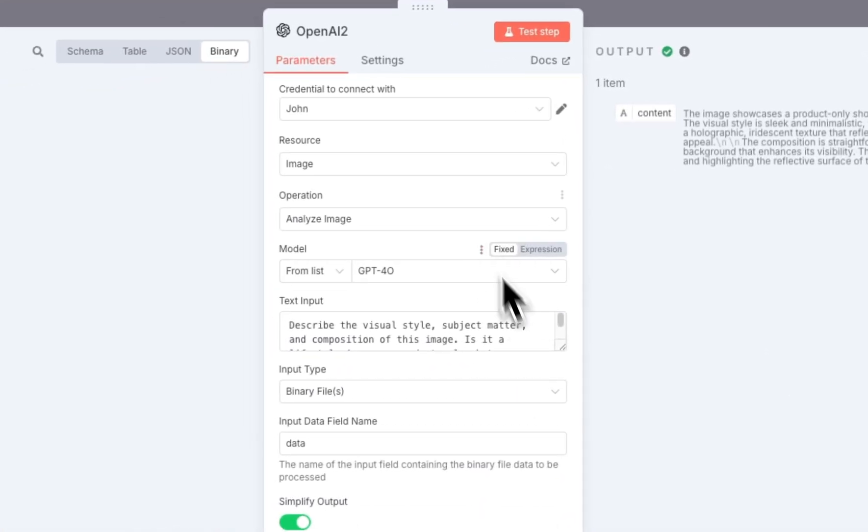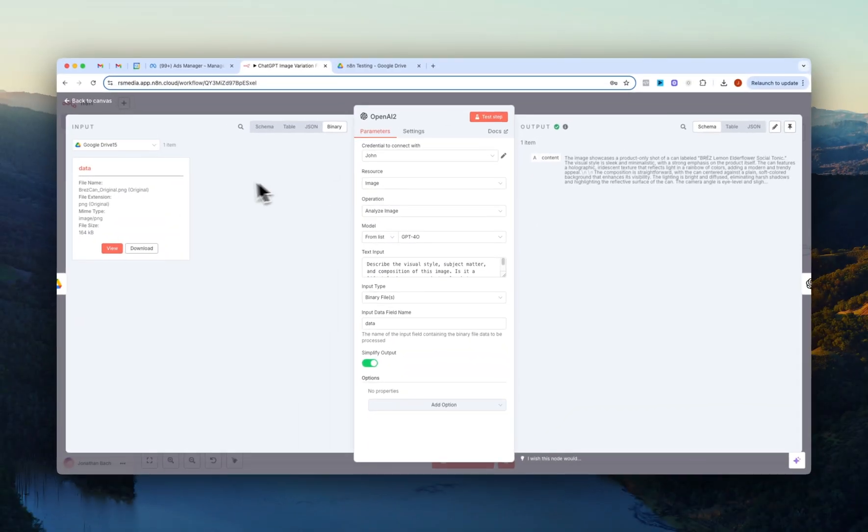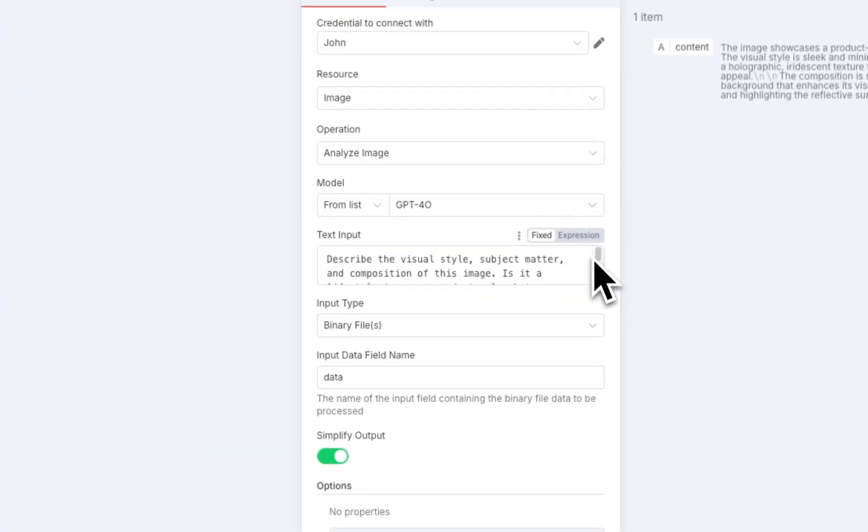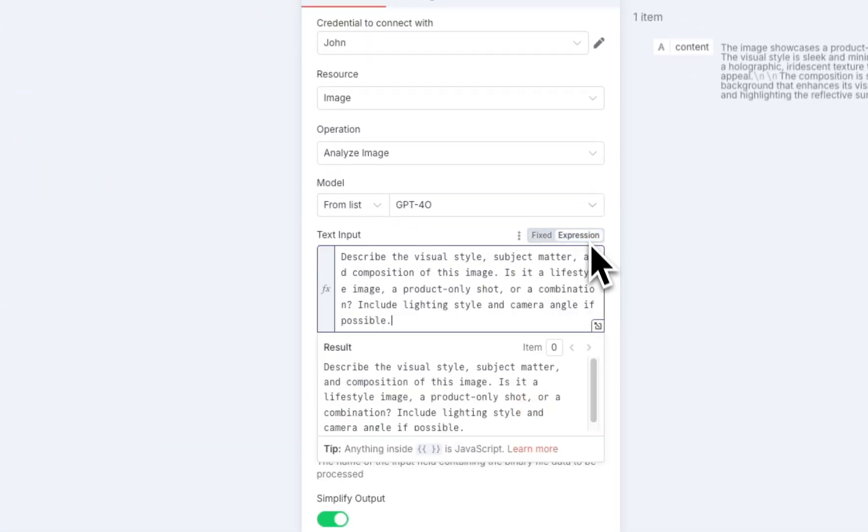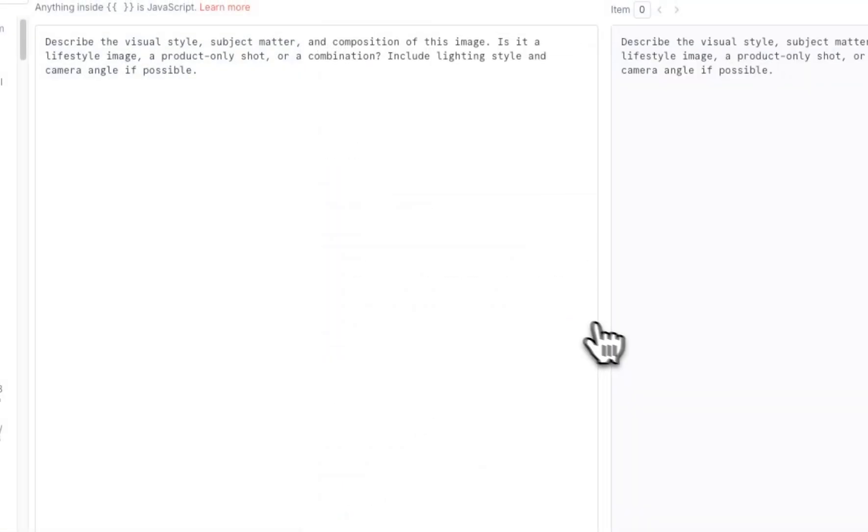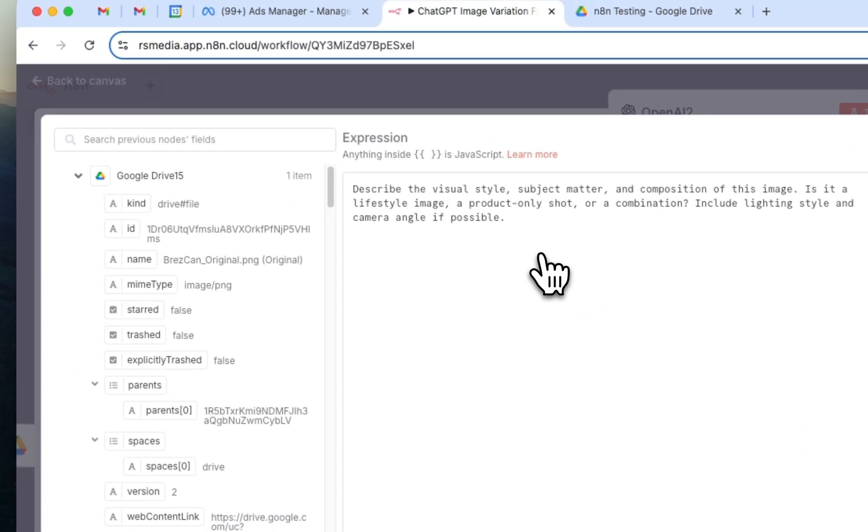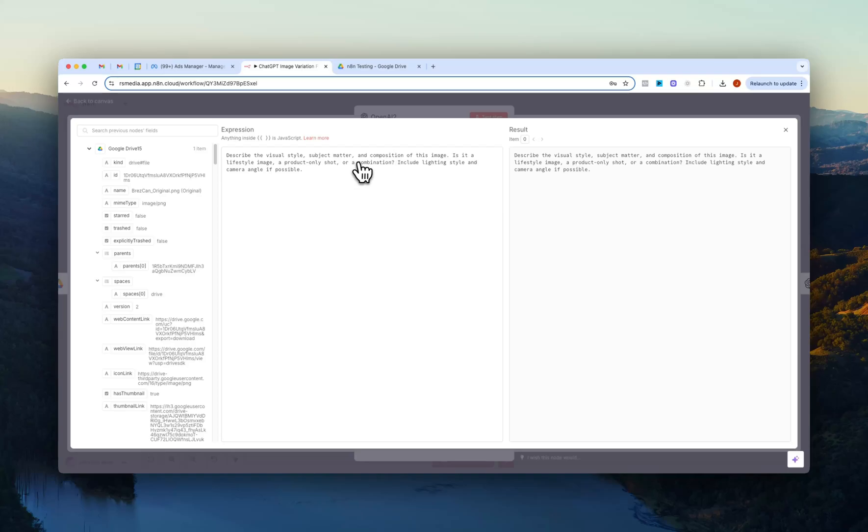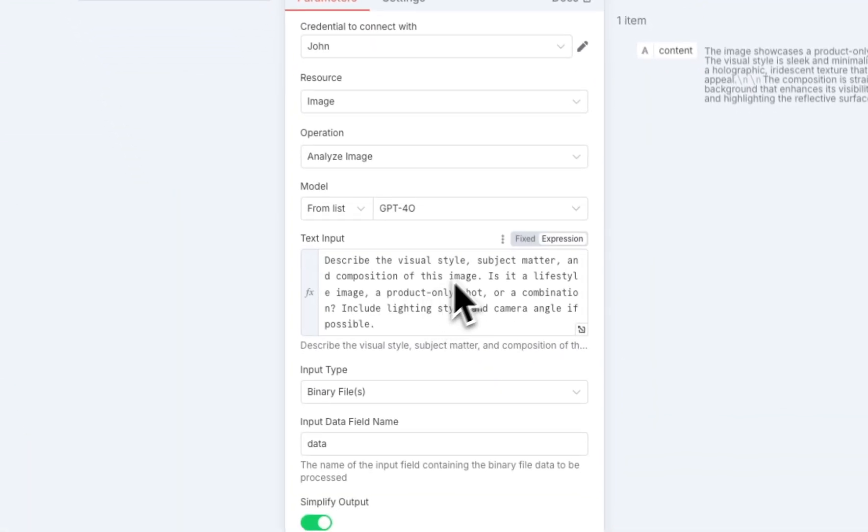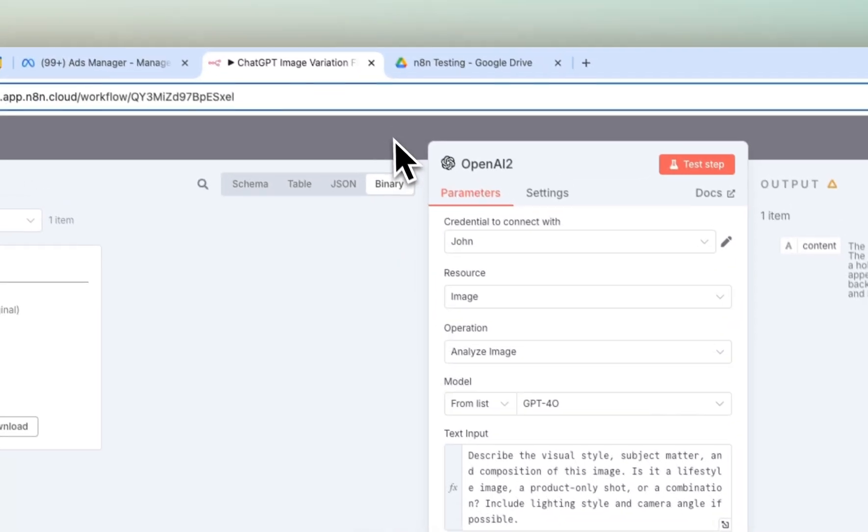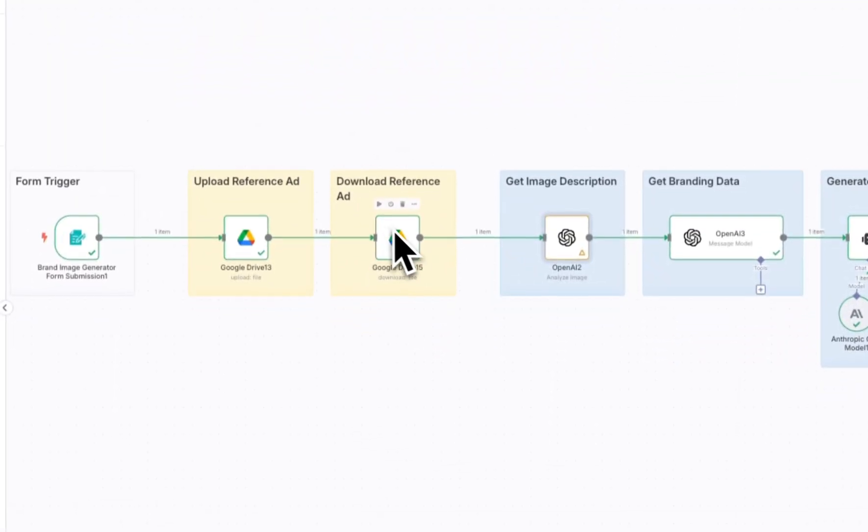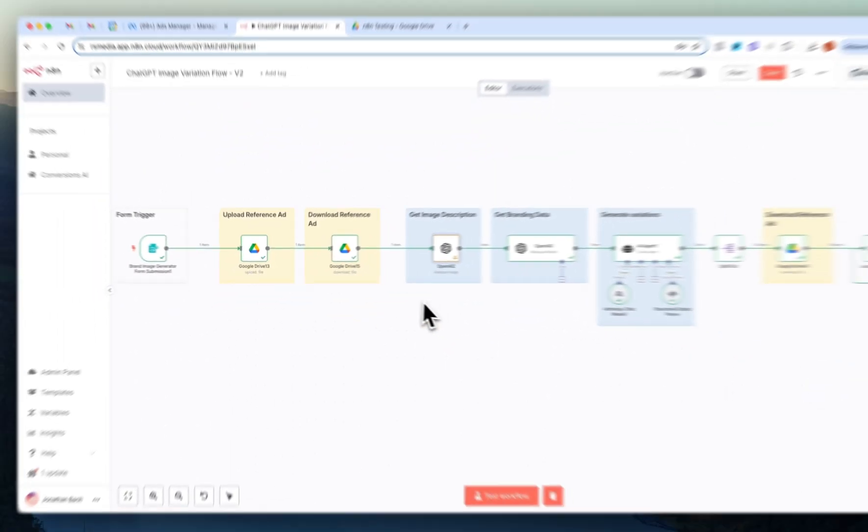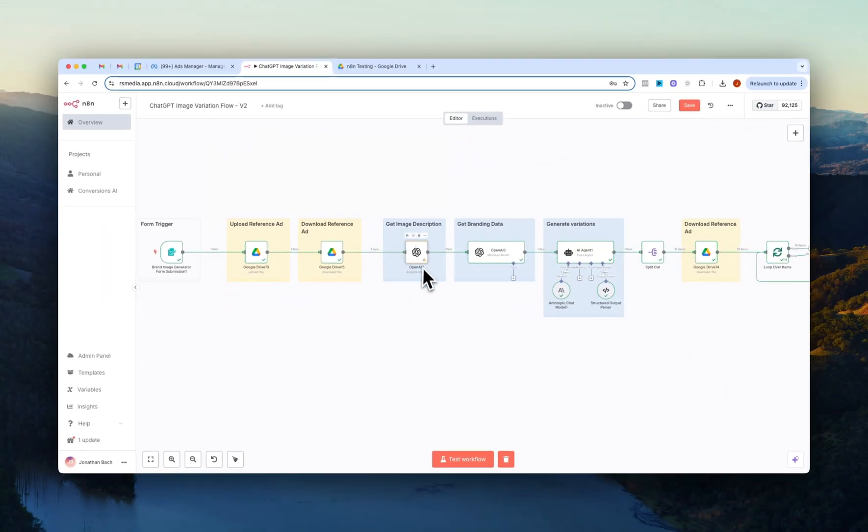And the reason we do that is because right here in this OpenAI node we basically grab a description of the image. So if I just open this up right here, you can see that the prompt is describe the visual style, subject matter and composition of this image. Is it a lifestyle image, product shot only, or a combination? Include lighting style and camera angle if possible.